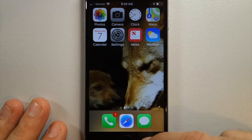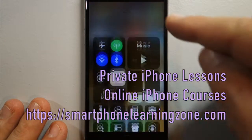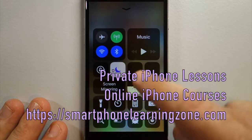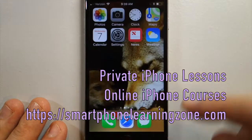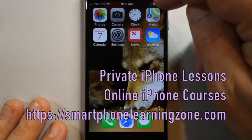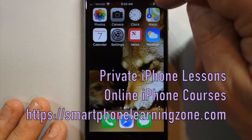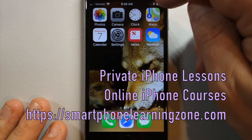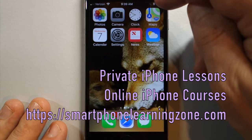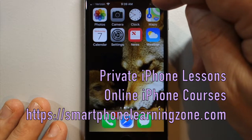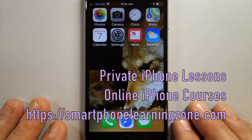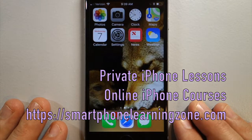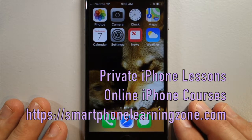If you would like to take a private iPhone lesson over Skype or FaceTime, head over to SmartphoneLearningZone.com where you can take private iPhone lessons and full iPhone courses that are available online. Thanks.